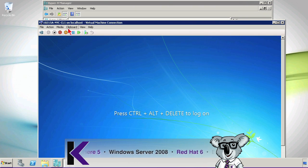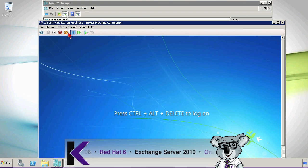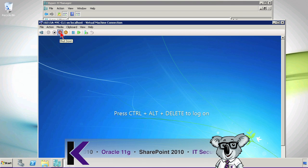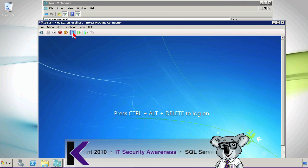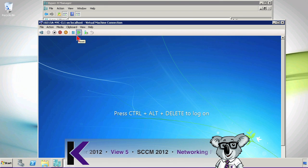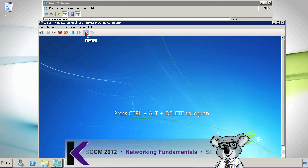I also have a number of options here — menu options and power options. I can interface, I can turn off the virtual machine, I can shut it down, I can save it, pause it, reset it, which is the equivalent of the reset button. A number of different options here, including even taking snapshots.